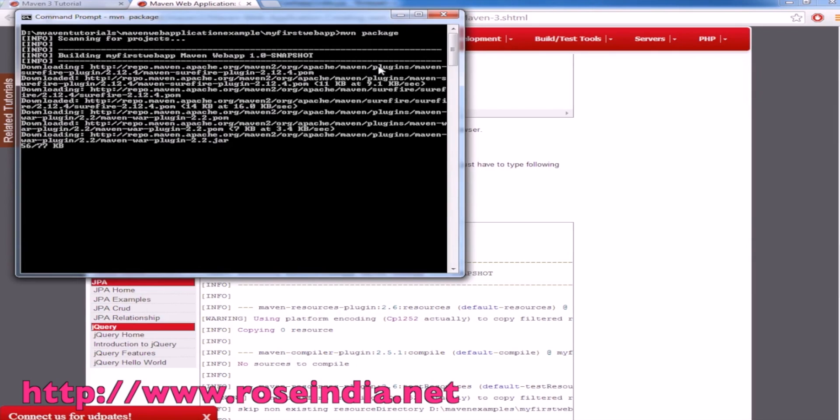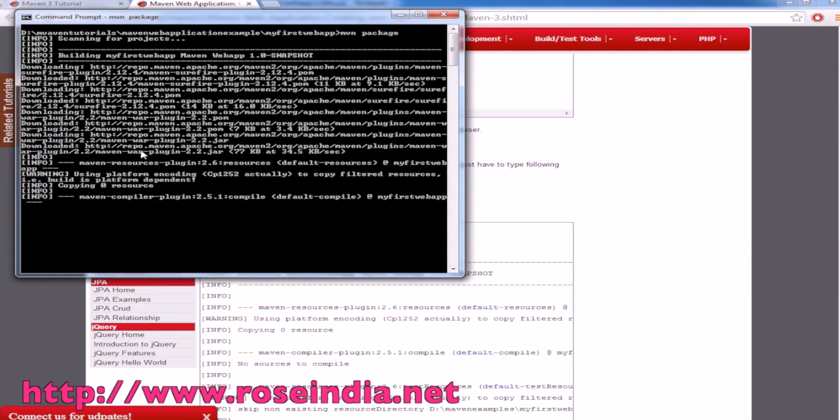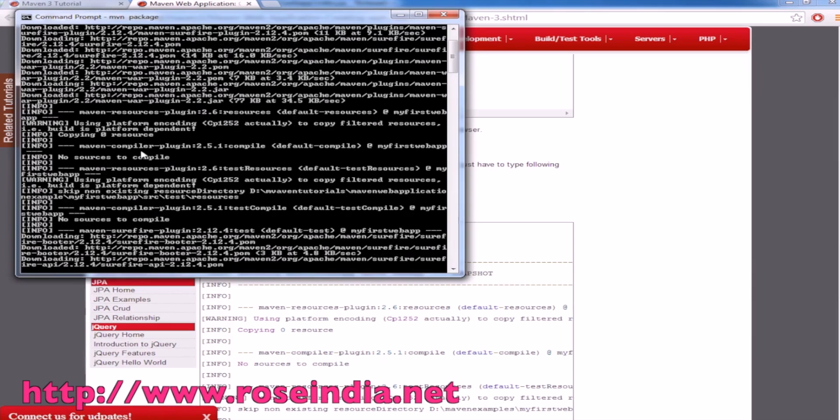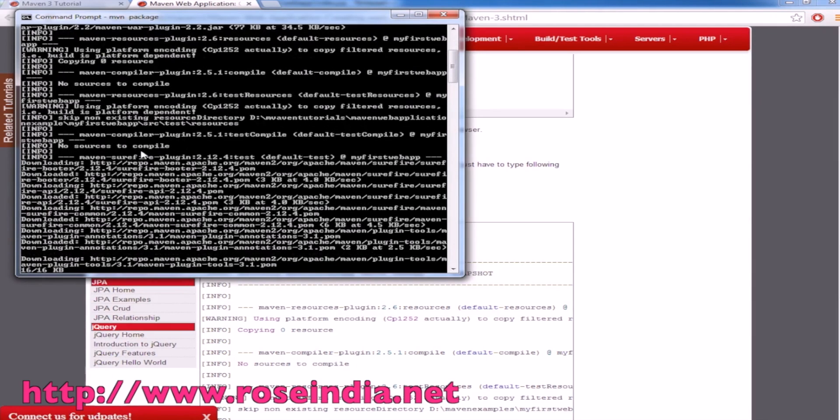It's downloading the different files that are required in the project.